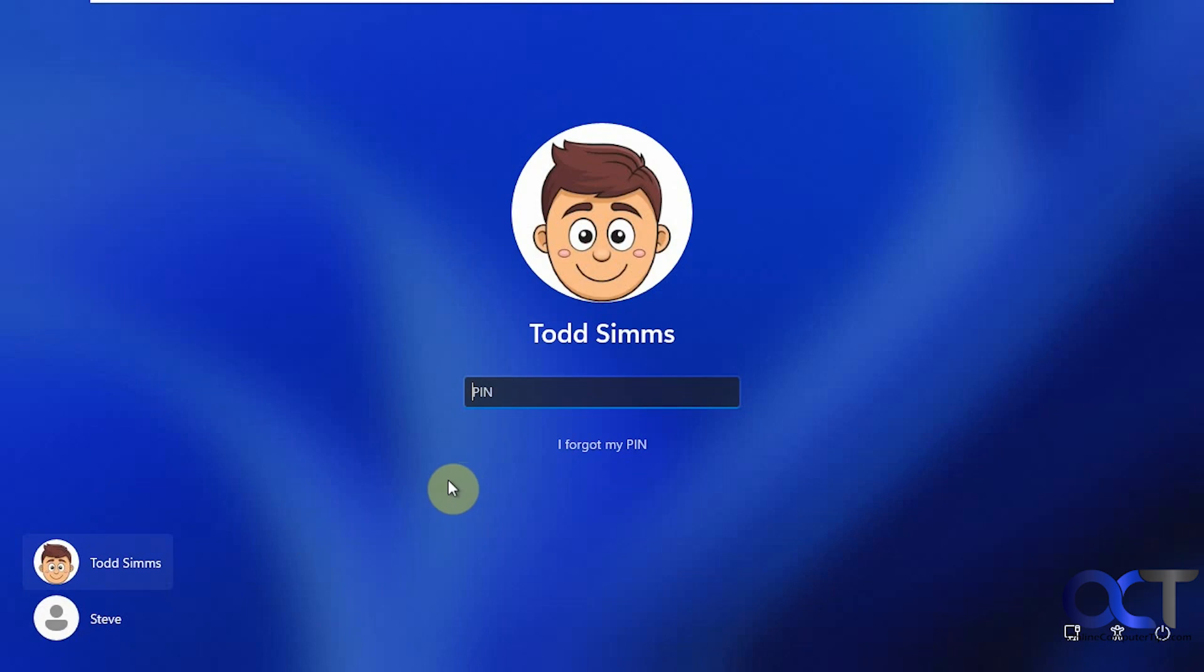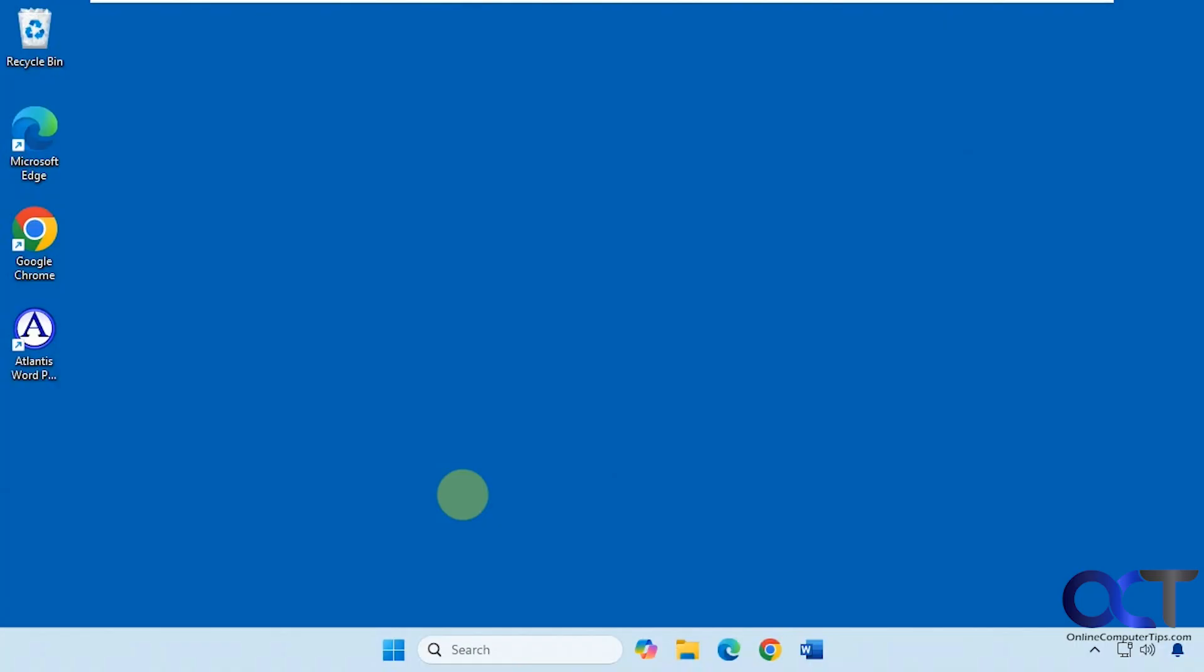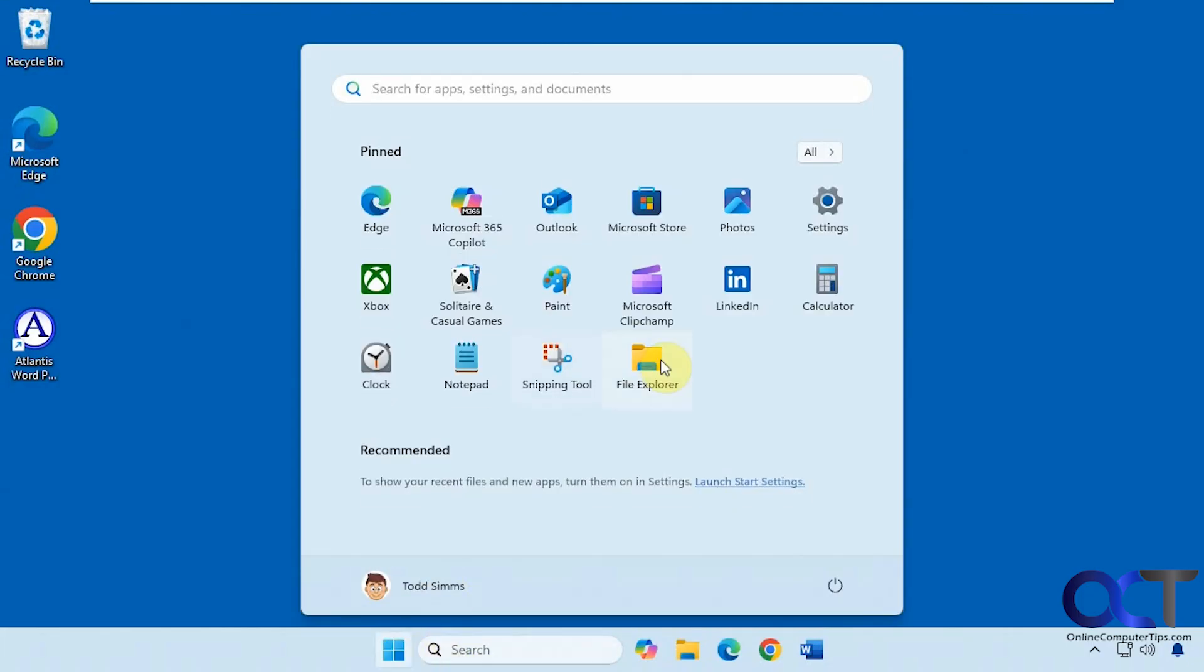Alright, so let's log in with this account here. Let's say we even go to the settings here.